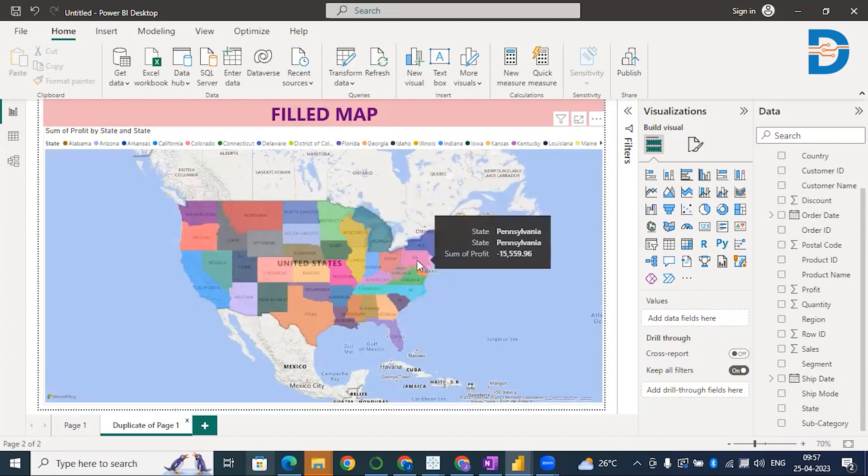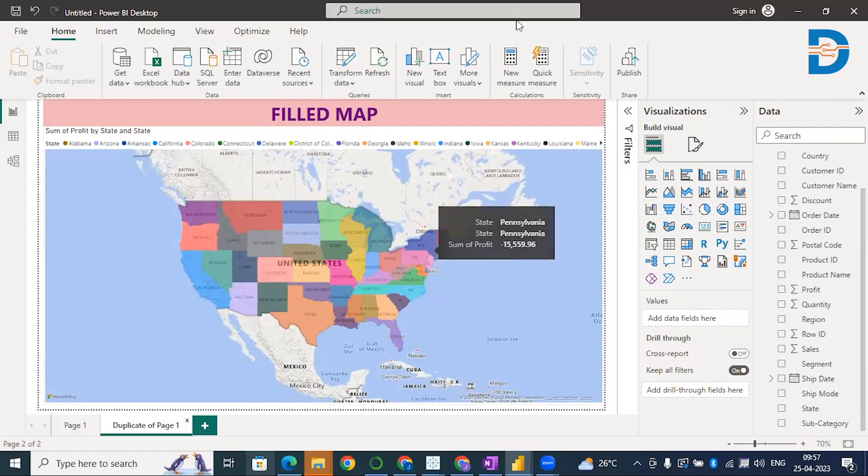Whatever you see here in black, that is a tooltip. This is all about maps. I hope it's clear. Thank you. Happy learning.